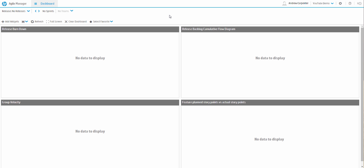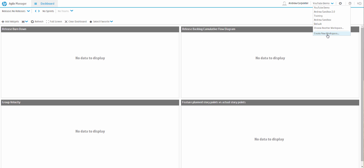Welcome to AGM. Let's look at how to get going in AGM if you have a fresh workspace. A workspace is kind of like a project, so you divide your AGM up into workspaces. As you can see we have a few workspaces here, and I've created one just for us called YouTube Demo.